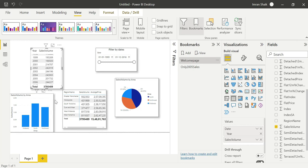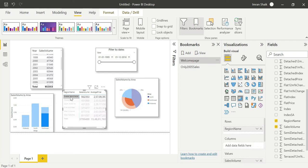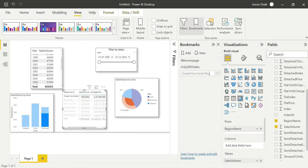Let's look at each region — for example, only the Greater Manchester region. Click on Greater Manchester, then click Add to create a bookmark. Name it 'Greater Manchester region.' Click on it to select. This bookmark covers Greater Manchester region sales exclusively.